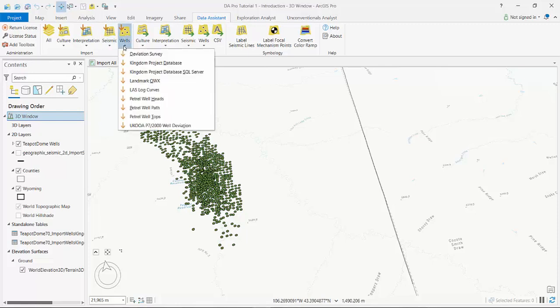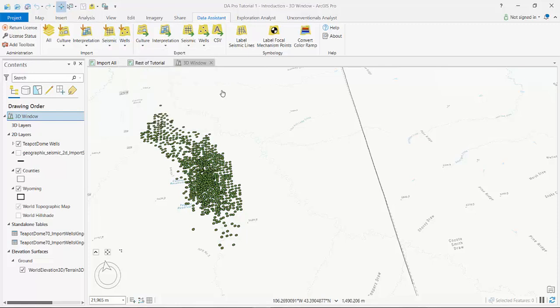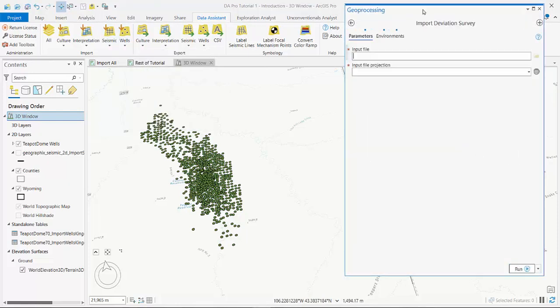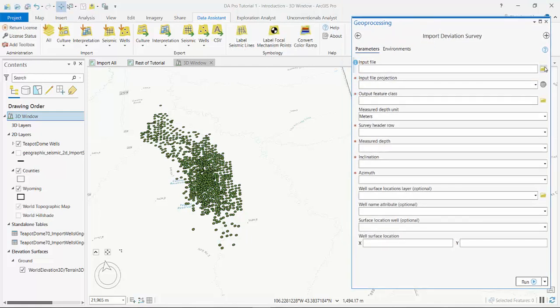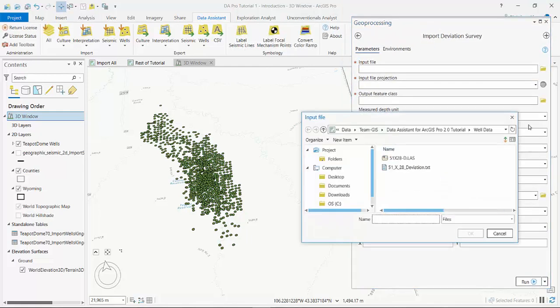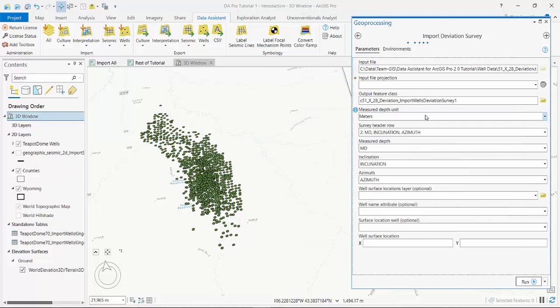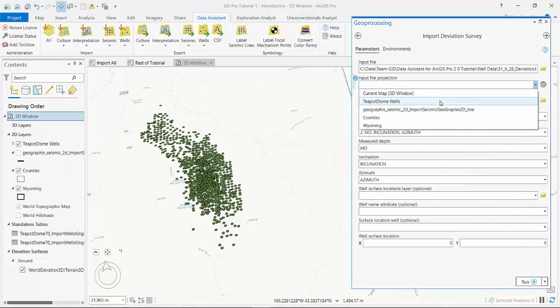So on Data Assistant we select Wells and our new deviation survey tool. I simply pick up the deviation survey, here I've got it in a text format, set my project projection.